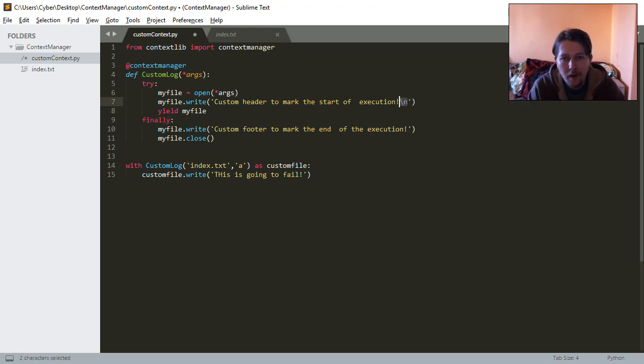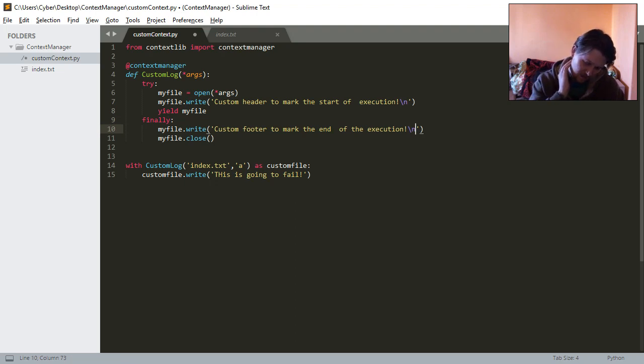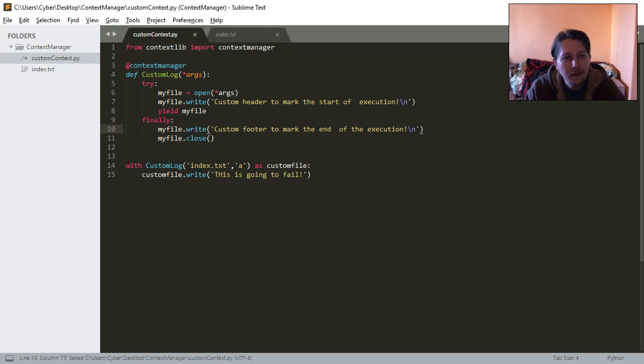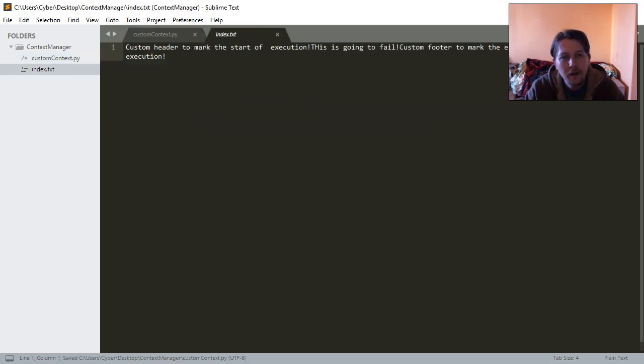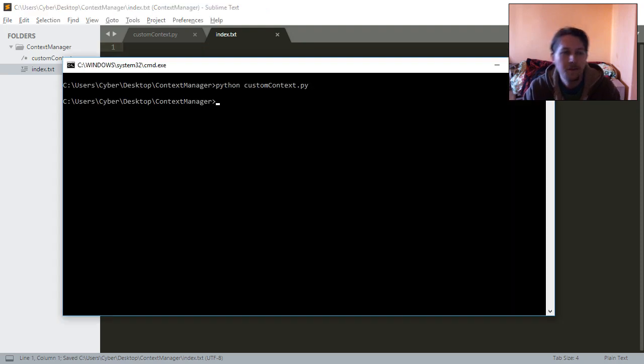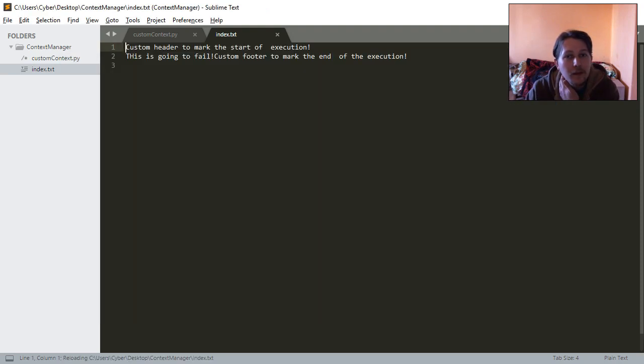So what I'm going to do is add it here. New line, new line. Let's save it, let's remove it, and let's run it.